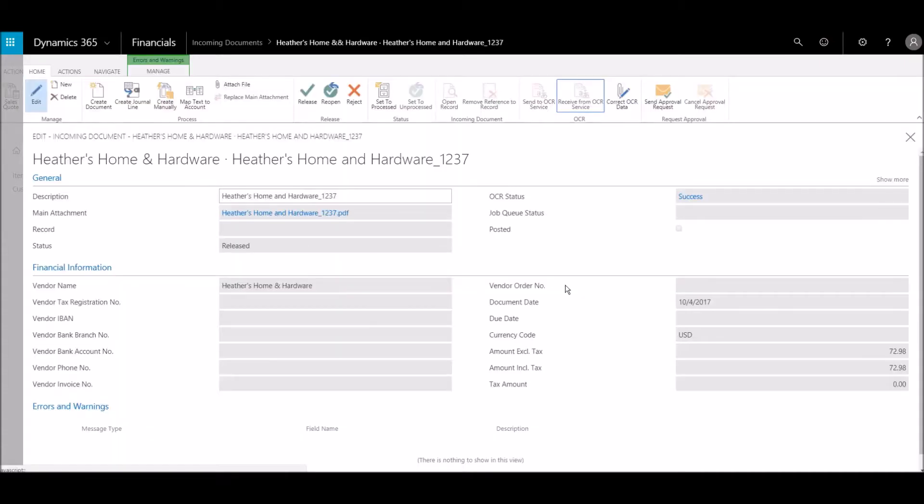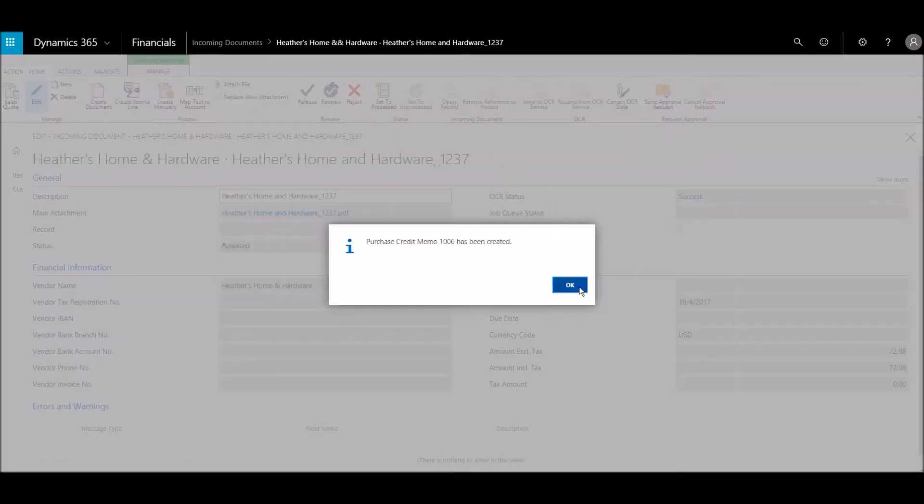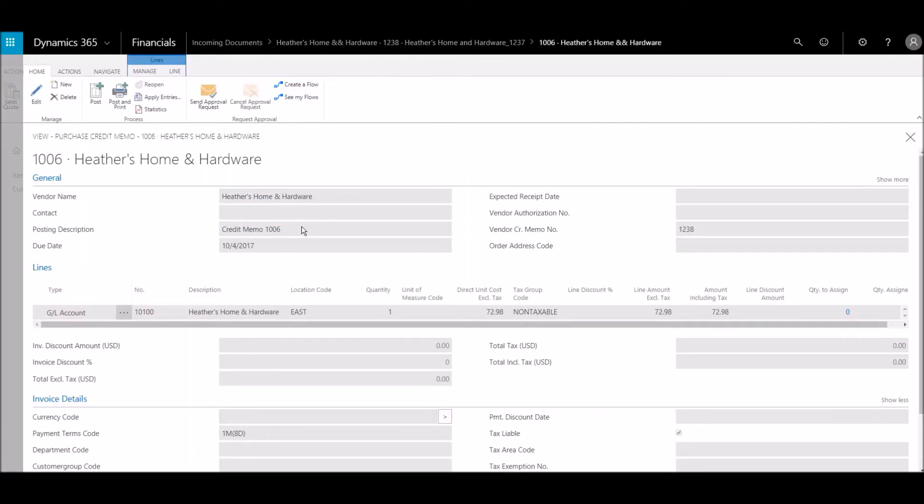We'll create and view the credit memo from the invoice, and we'll post the credit memo.